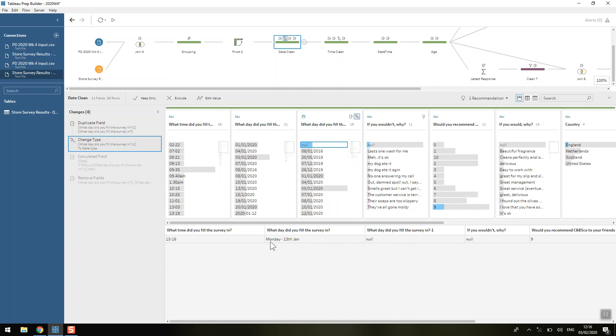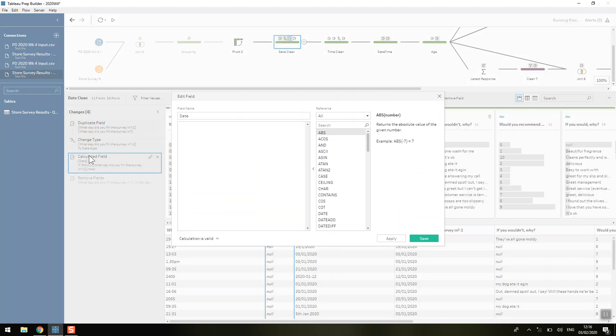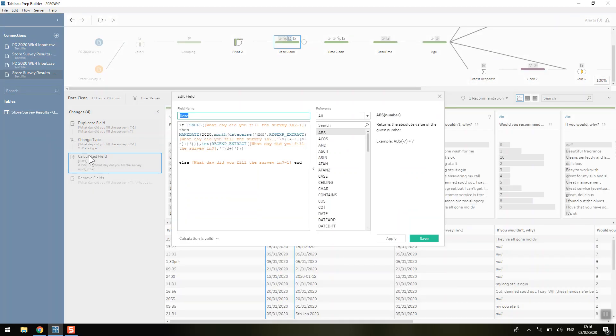But you can see how well it's done and there's only one null here. So we can see that the null is to do with this Monday the 13th Jan and I think that the reason Tableau is struggling with this is because it doesn't have a year there.